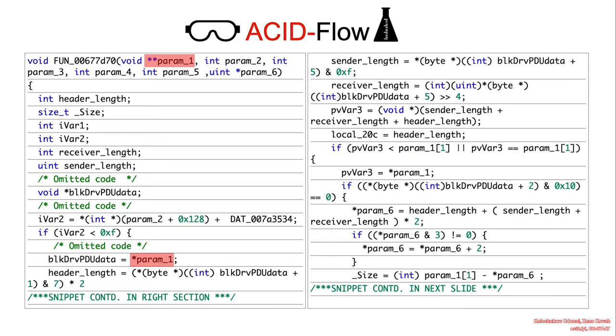So first, we acknowledge that parameter one is of type BLKDRVPDU data. And then now the code is going to do a bunch of mathematical operations to determine the length. I will just go over this in the animations, and if at any point an animation occurs that I need to explain, then I will just go over that.